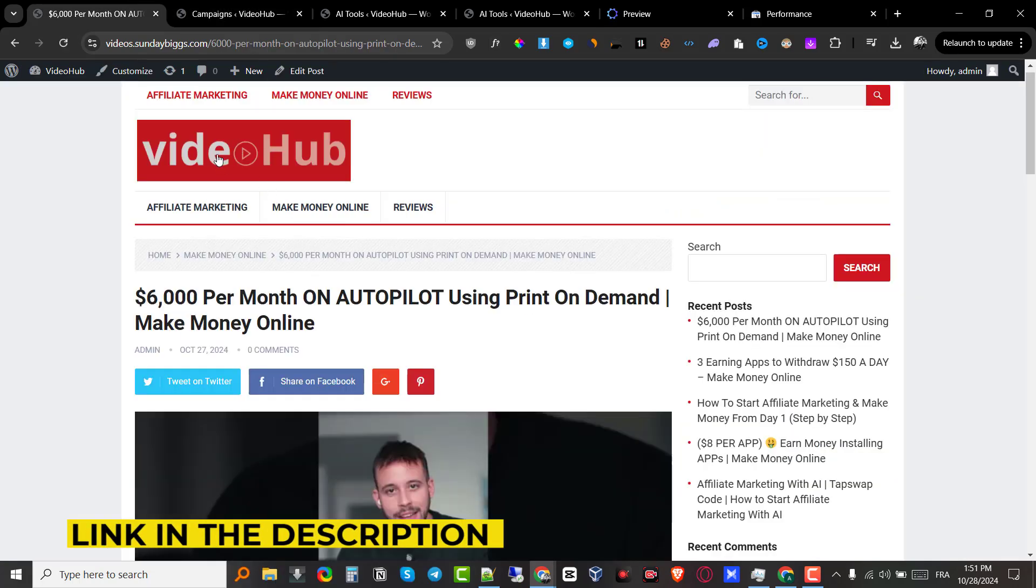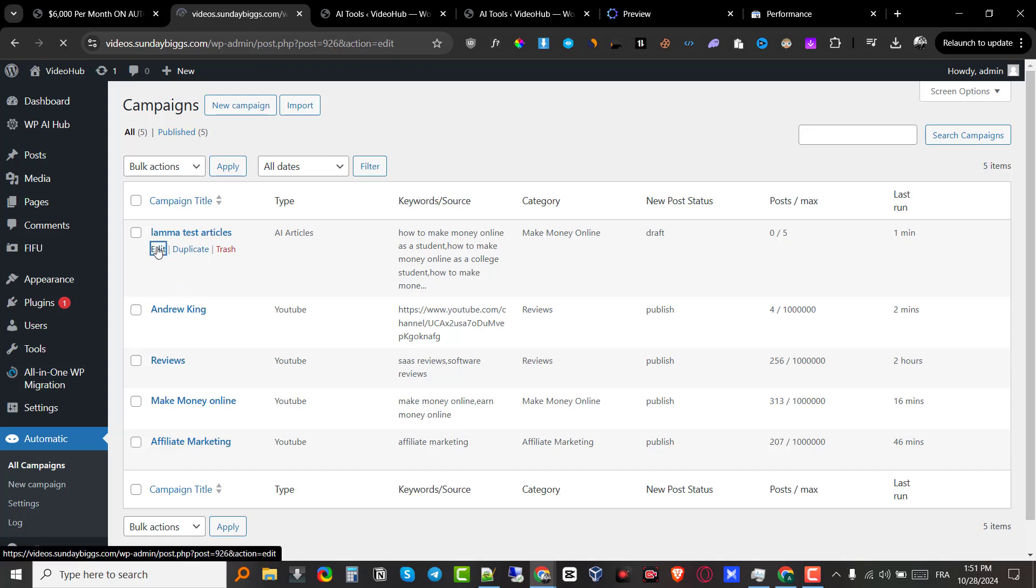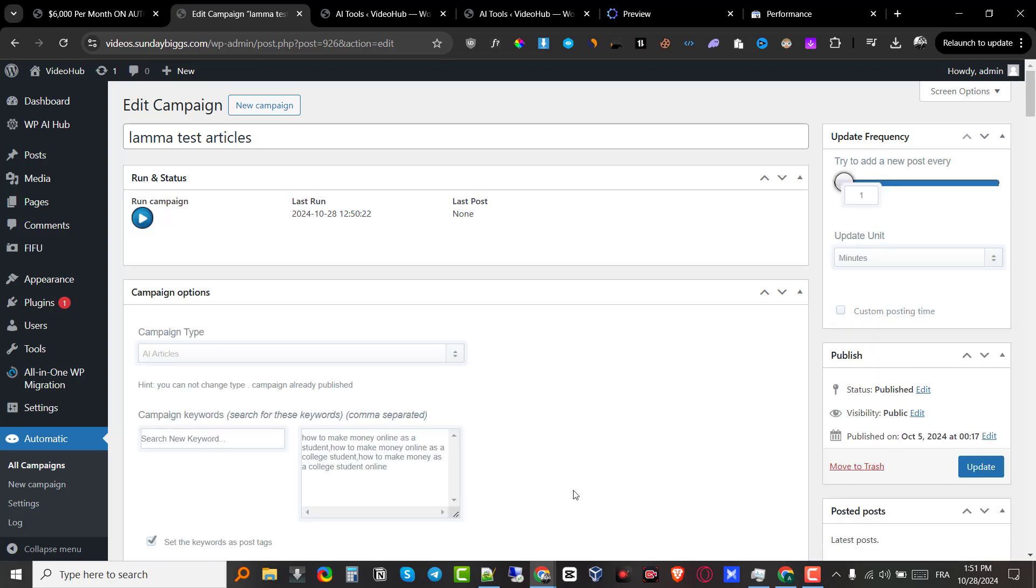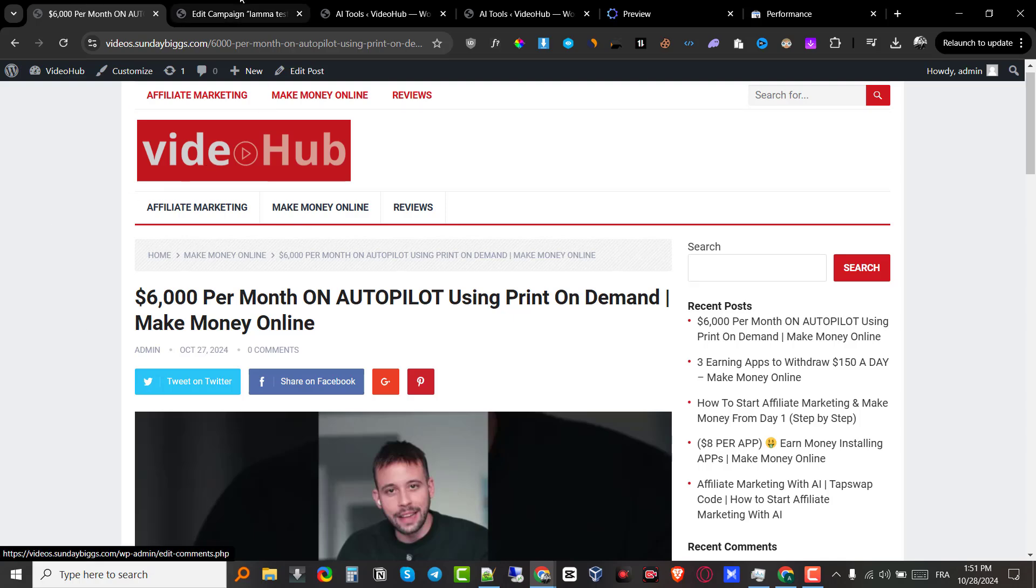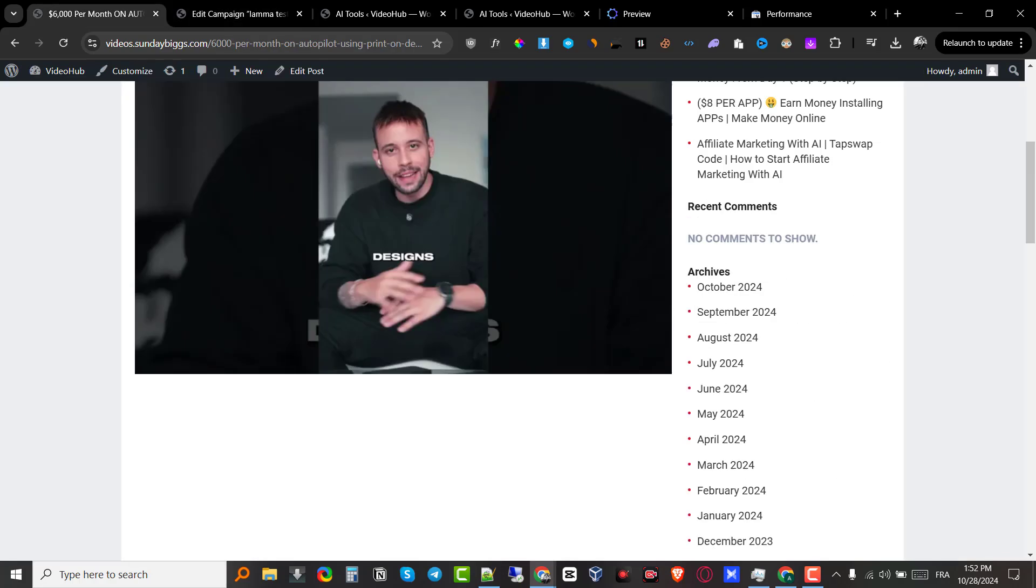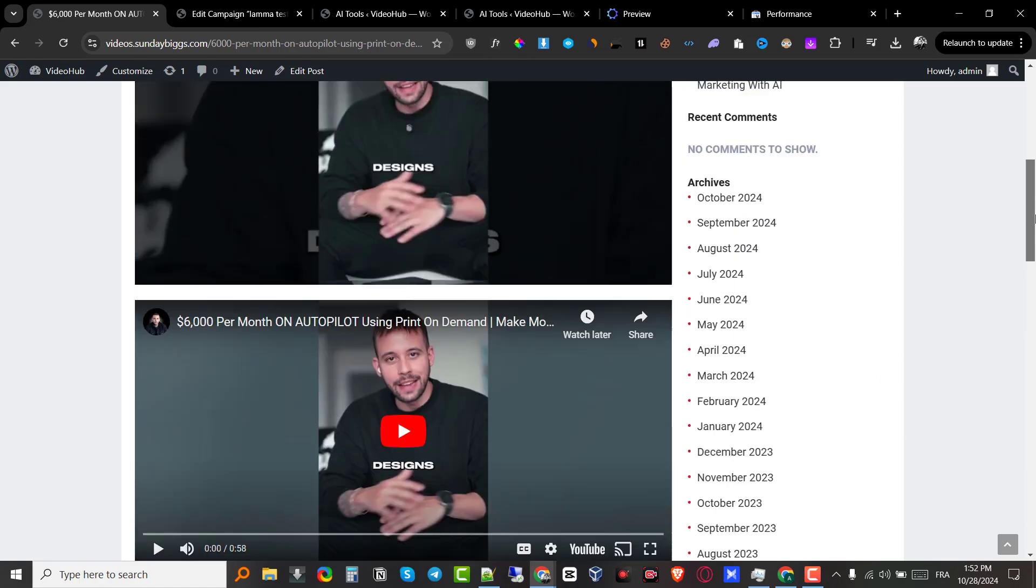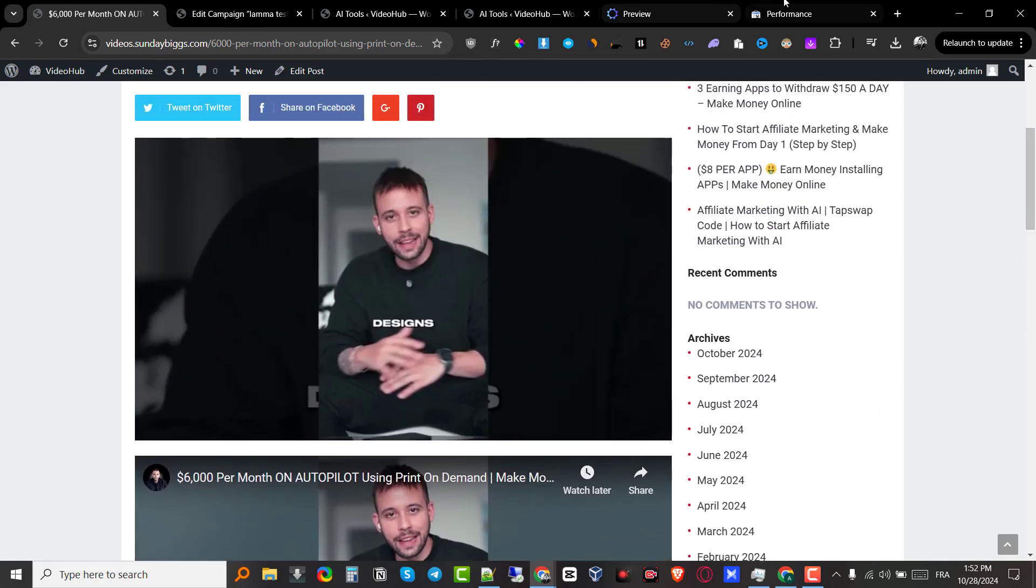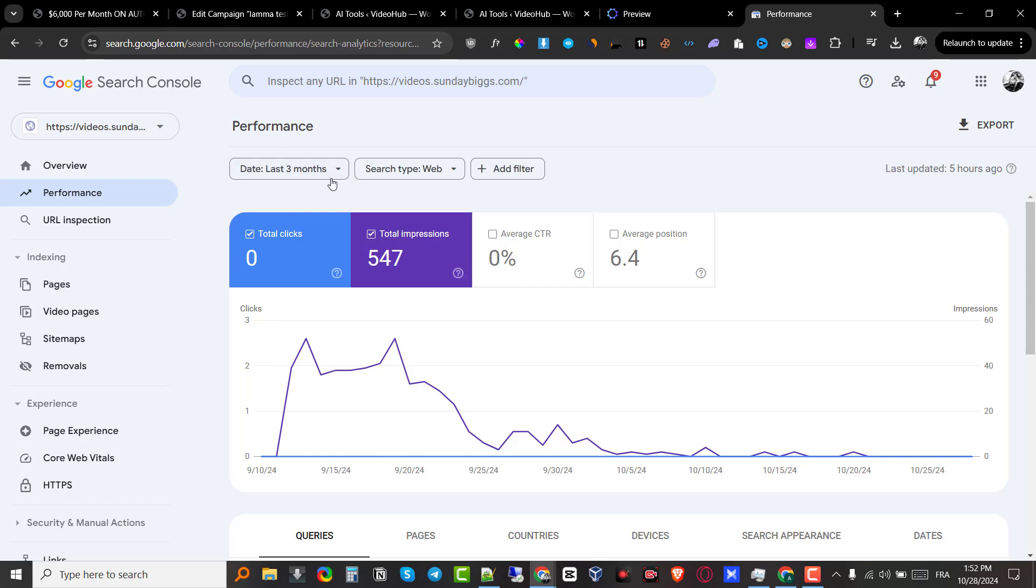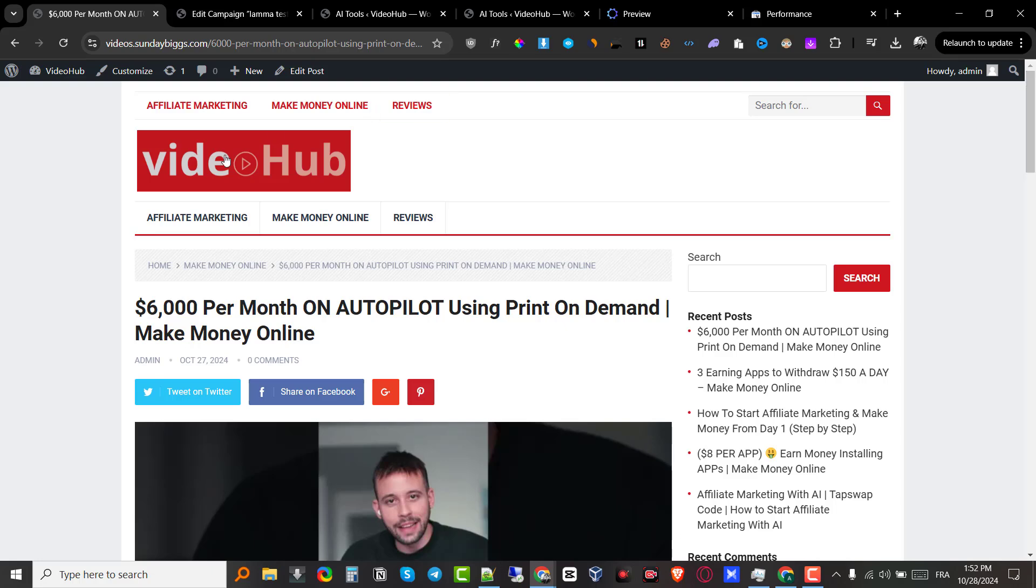And the website will run on complete autopilot. Obviously you can customize it. You can add your own categories. You can come here to the WP AI automation plugin. You can come here and modify all of the campaign settings. Obviously I have my website running for the make money online niche. You can come here. You can change the keywords and run it in any niche and you will go ahead and scrape YouTube for related content. It will go and embed those videos on the blog post and you will also scrape their descriptions and post it as an article and this will help you start getting traffic.